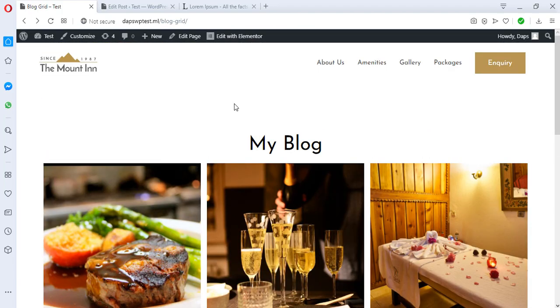Let's see what our page looks like. So this is exactly how to create a blog grid, guys. Thank you for watching this video. I hope this has been able to help you.